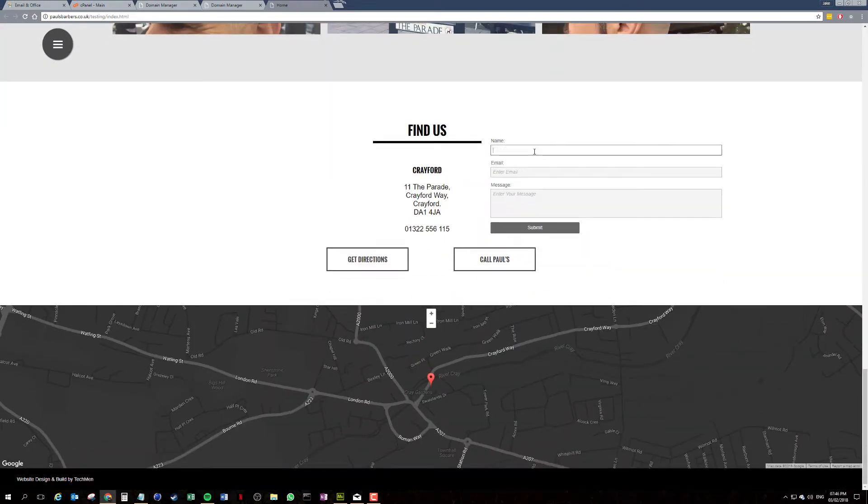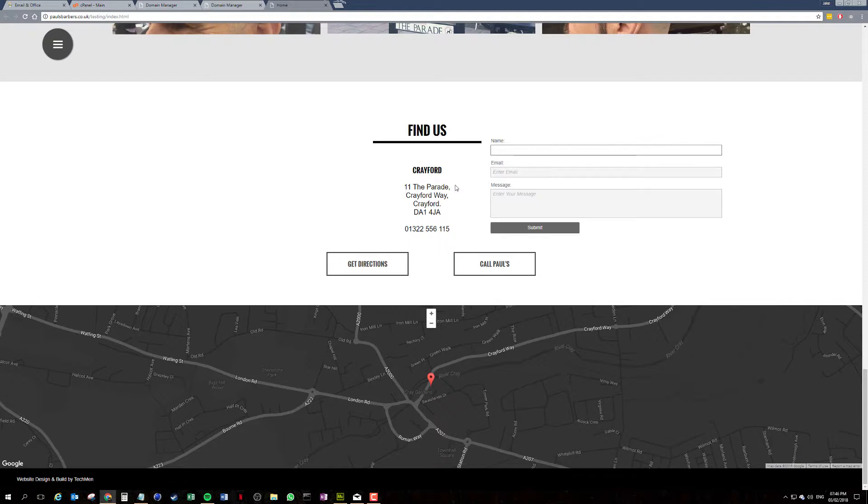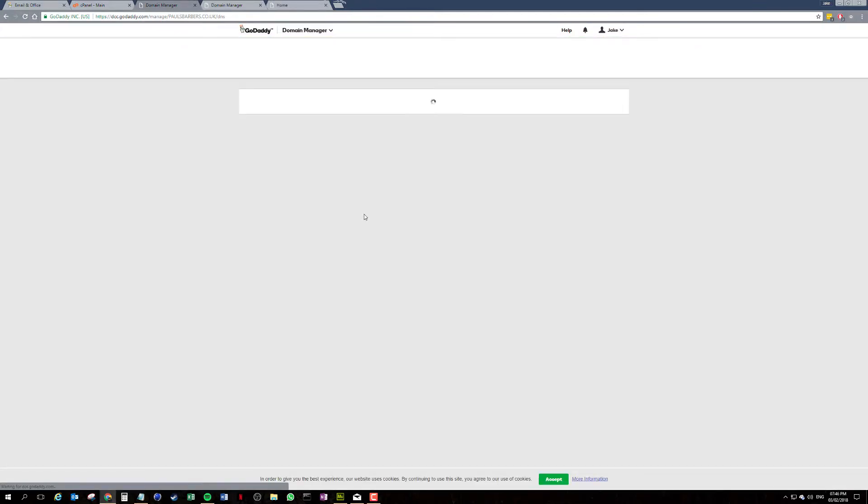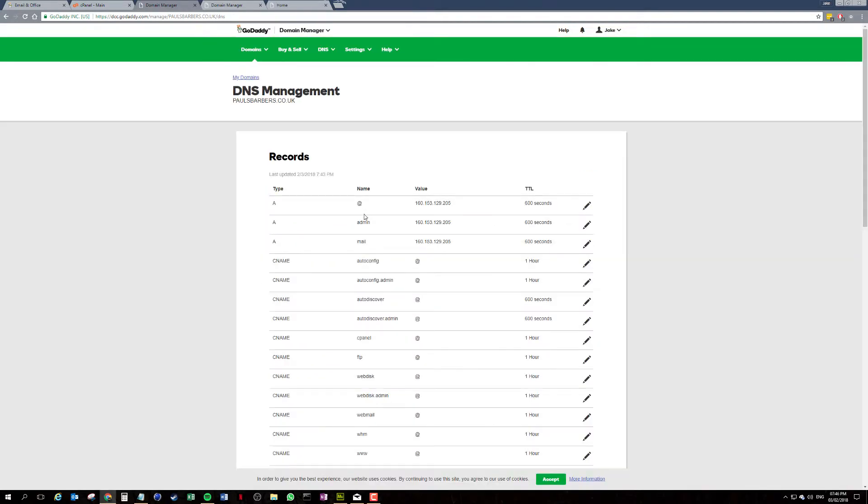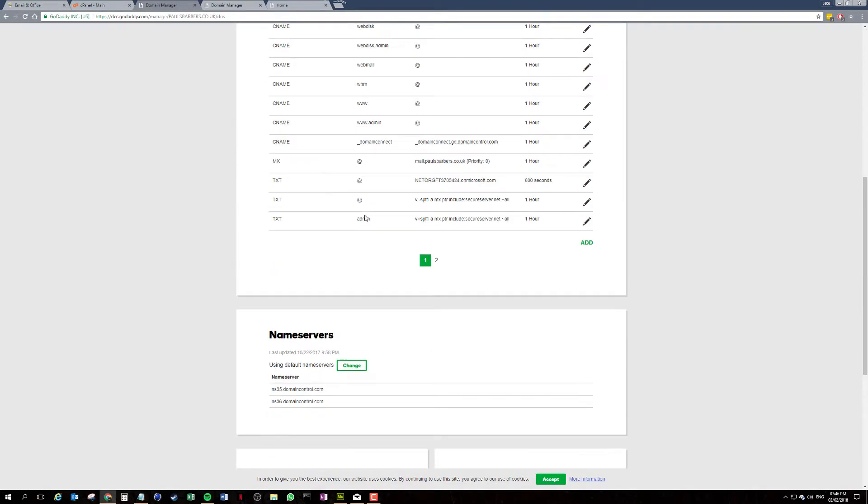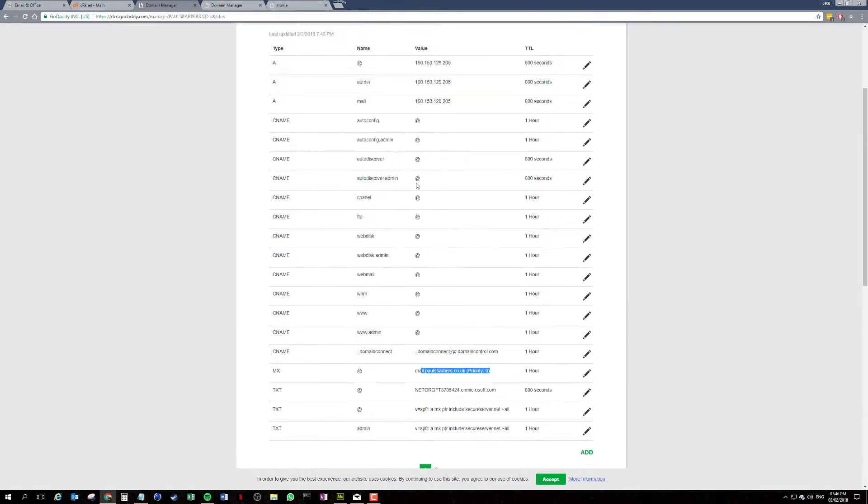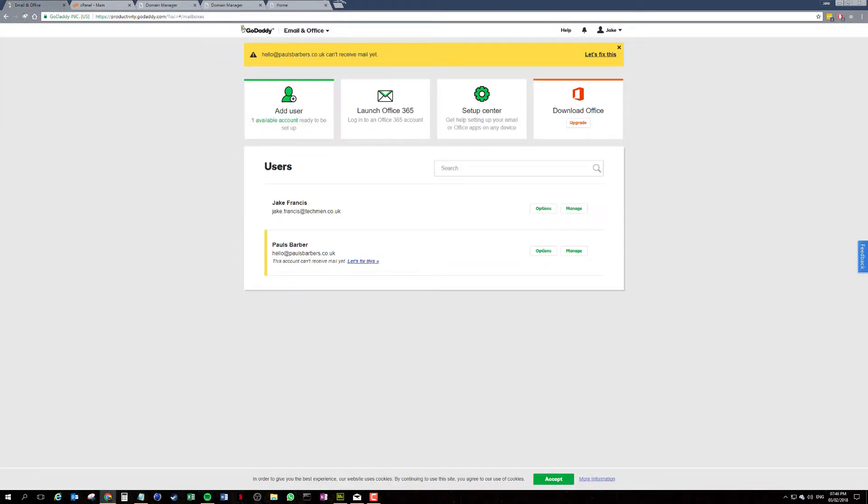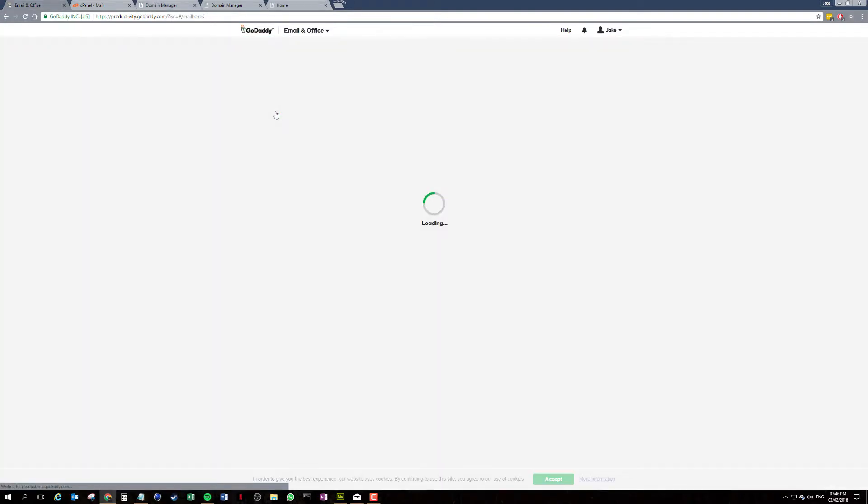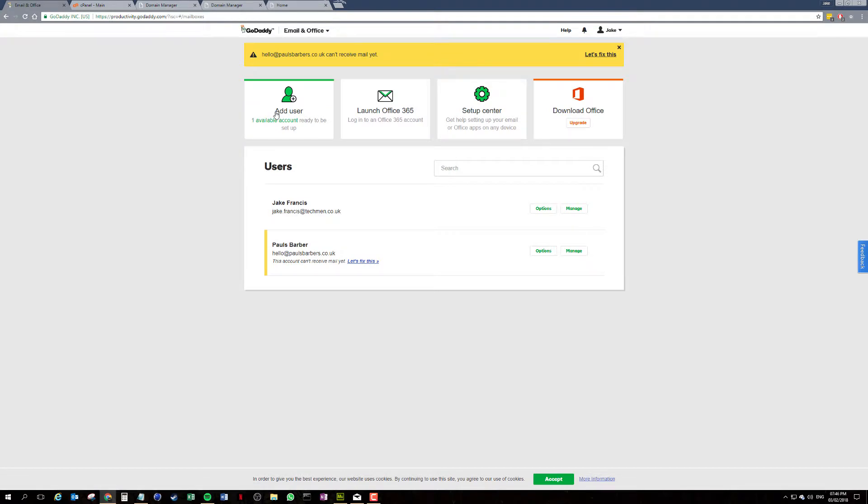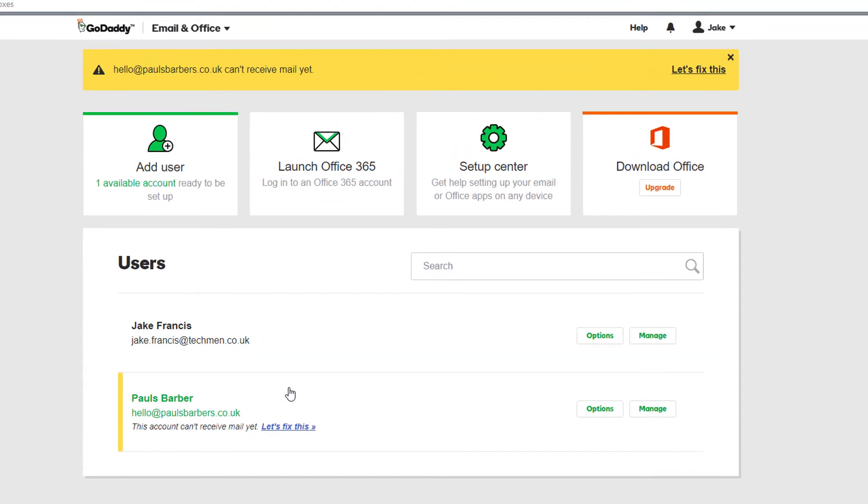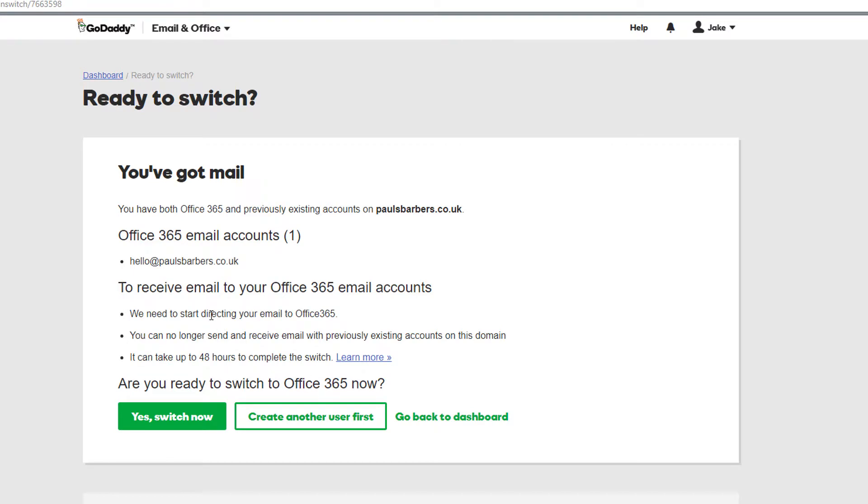So we're going to enter our form. Before we fill this out we need to make sure our DNS entries have updated. So we're going to take a quick look at this. MX, no this is still pointing locally. So if we go back to our email, okay so as you can see here something's gone wrong so let's click let's fix this.